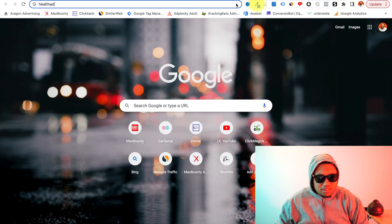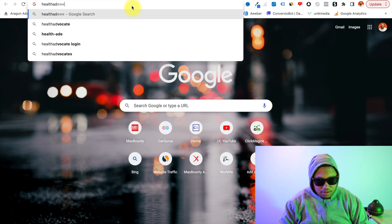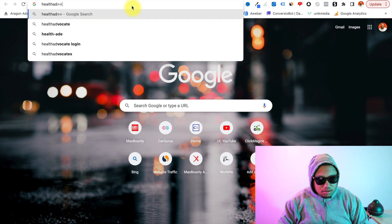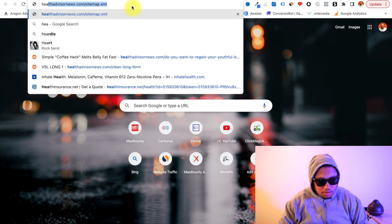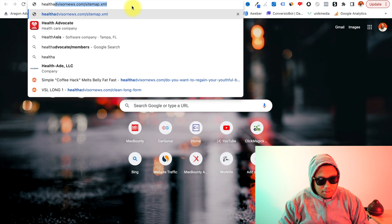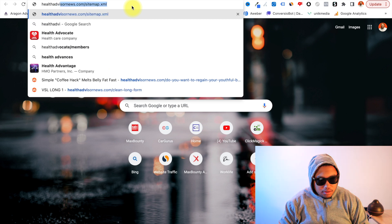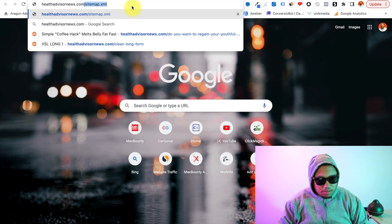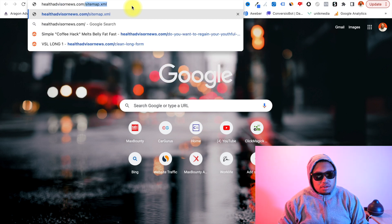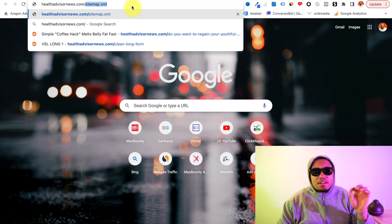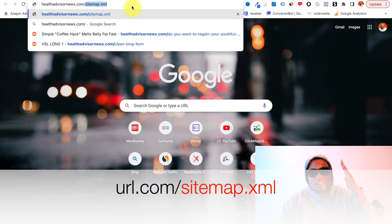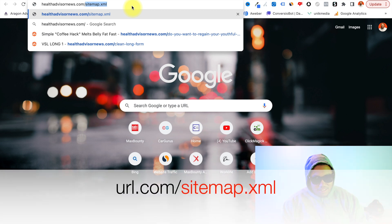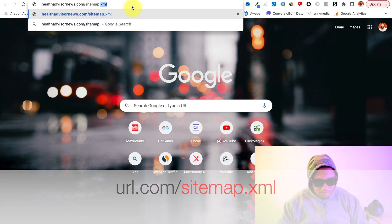Alright guys, so we're in hacker mode now. Let's get to it. So we'll go to the URL healthadvisor.healthadvisor.com. Alright, now I want to type in the URL slash sitemap.xml.